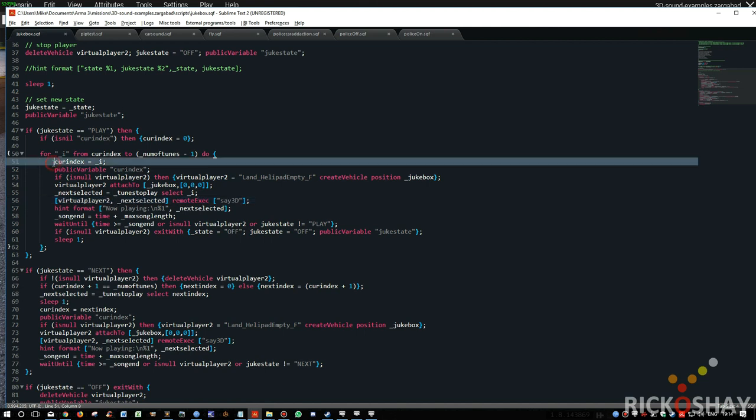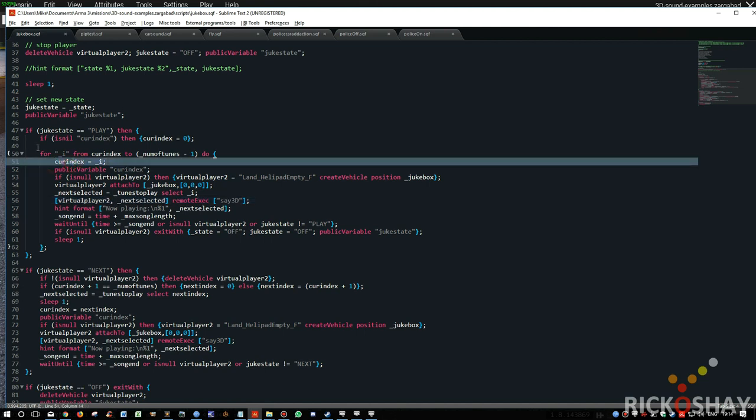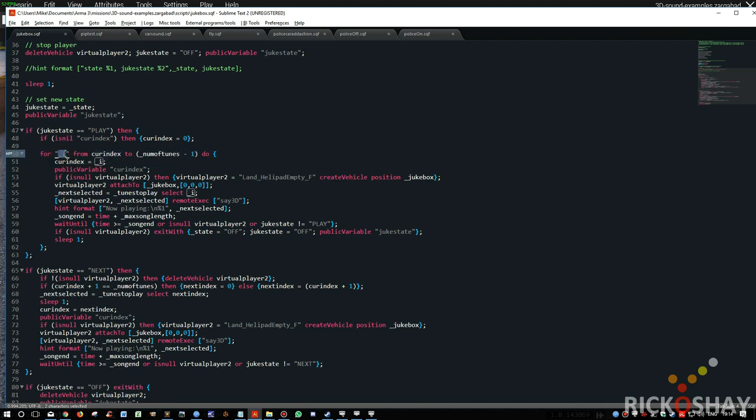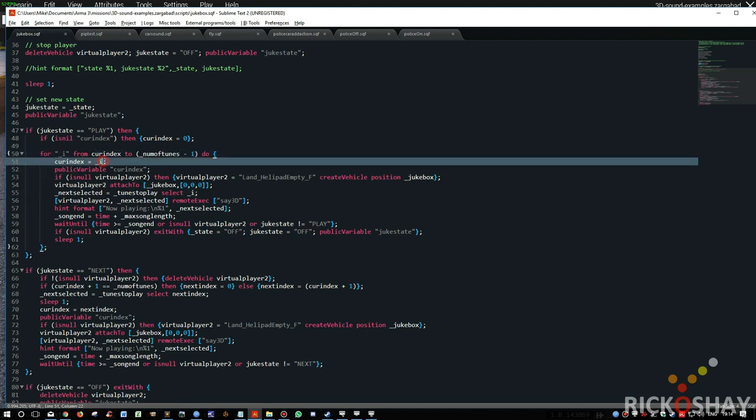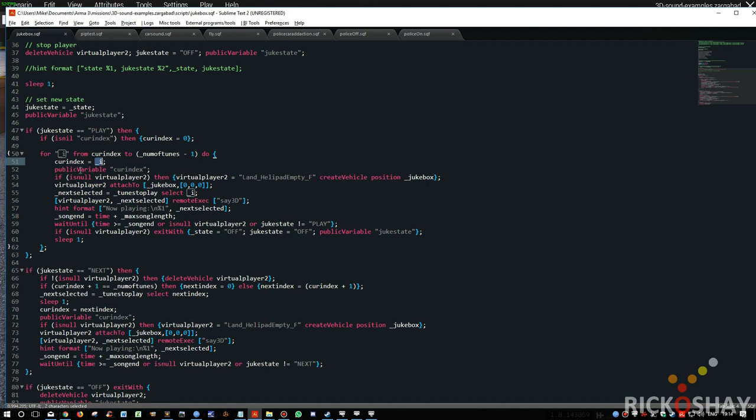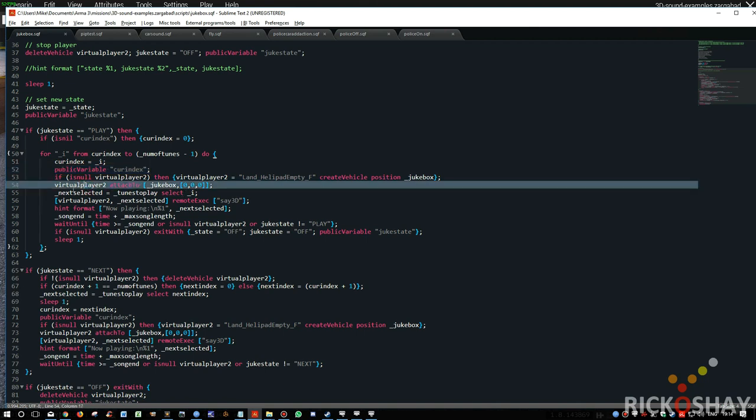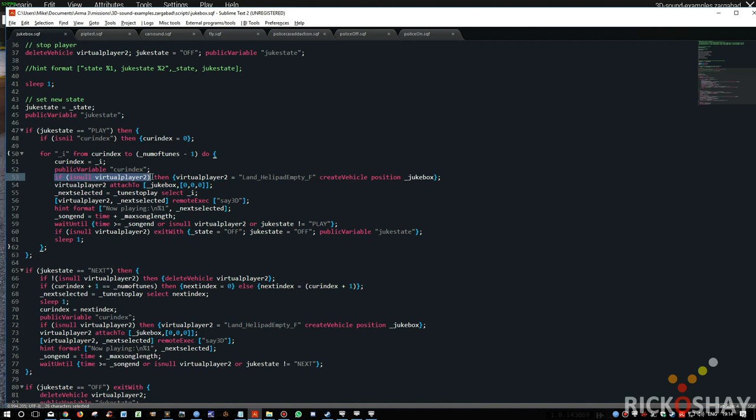And it checks, and then it updates the current index, because this is now playing songs and starts off with, for example, let's say it was zero. Current index would then get the value zero put into it. And it would send that current index value across the network. And everyone would know that current index value is zero. And it says if the virtual player doesn't exist, then create the virtual player.